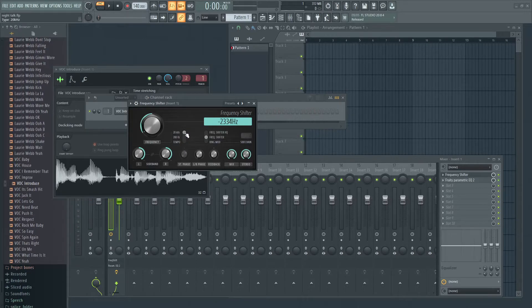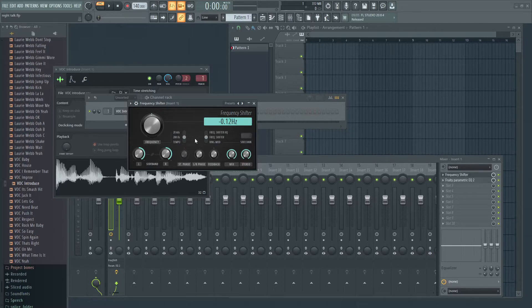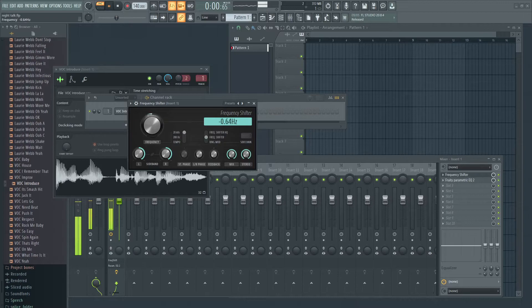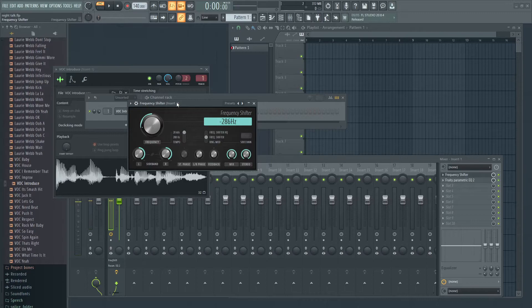We can change this to 20 kHz, and that's going to give us a way bigger spectrum to work in. You can think of the 20 Hz and 200 Hz options as more of a fine tuning, and the 20 kHz is like the full frequency spectrum. As you can hear, we're getting a bunch of cool sounds, and you can really get pretty wild with sound design with this.